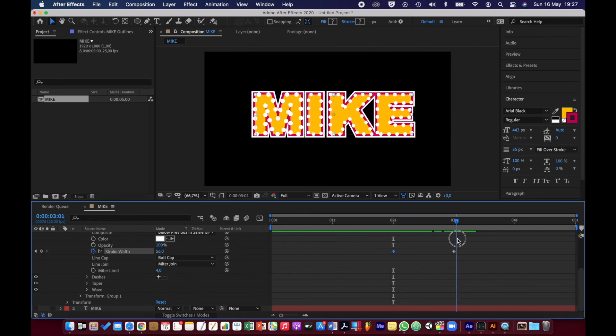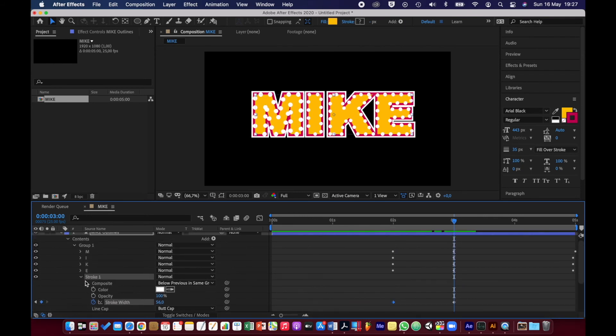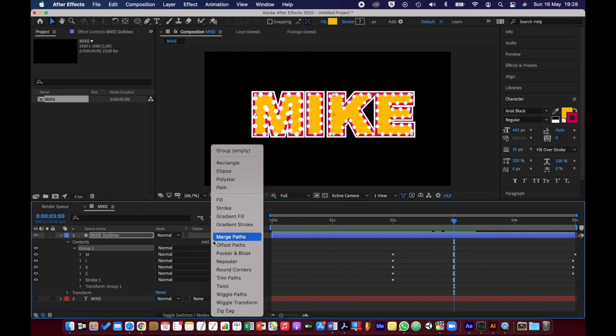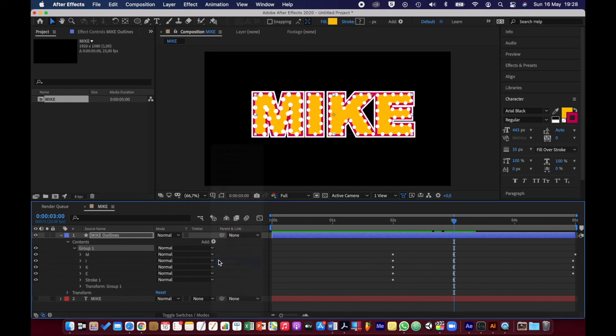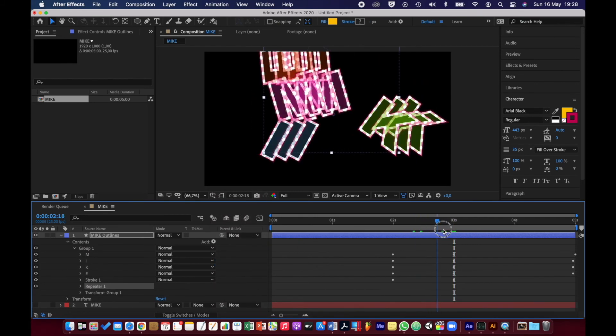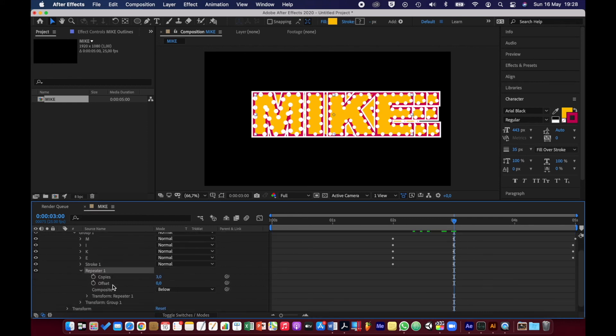Then I'm going to add a repeater. For the whole group, add a repeater. Then what I want to happen is at three seconds, I'm going to go into the repeater, set the stopwatch on, set the copies to one.